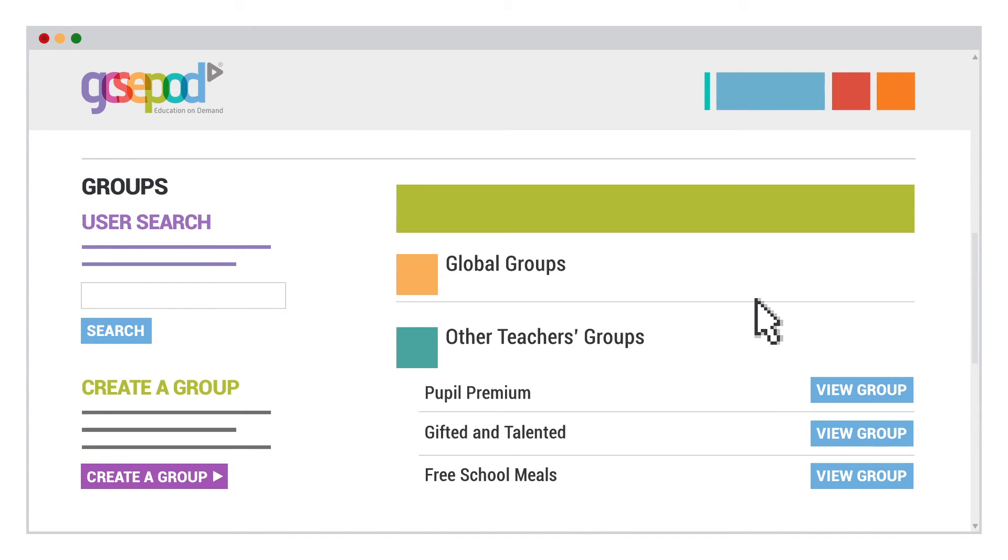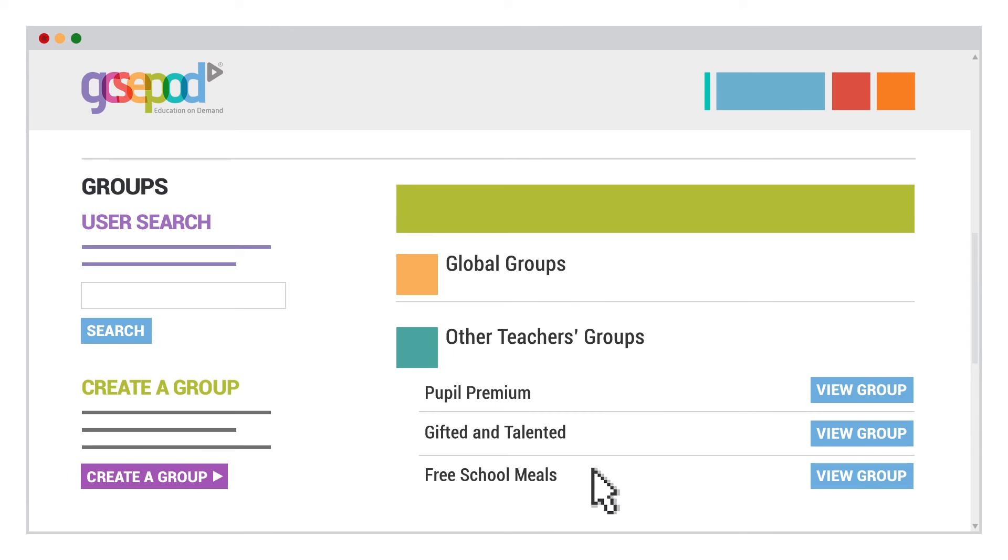You can even set up new groups to allow you to target and differentiate. Pupil Premium, Gifted and Talented, Free School Meals, whatever you need to support your class.